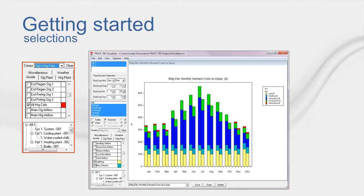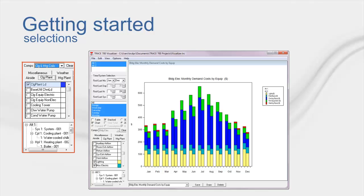One of the more common things that people select within this section is the cooling load checkbox, because Trace uses hourly time steps, which means it gives you the BTUH for every hour for the plant. So if you have a pre-existing load, you can compare it against one you've created in Trace, and then adjust the Trace load profile to match the one you have in real life.